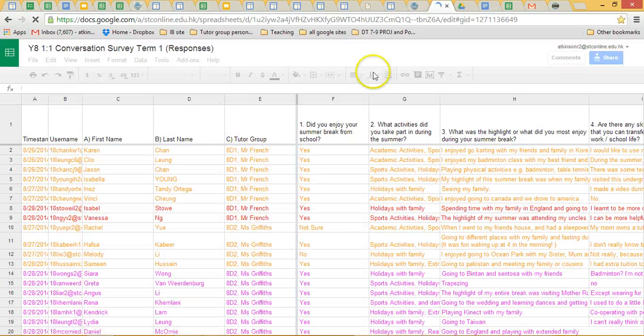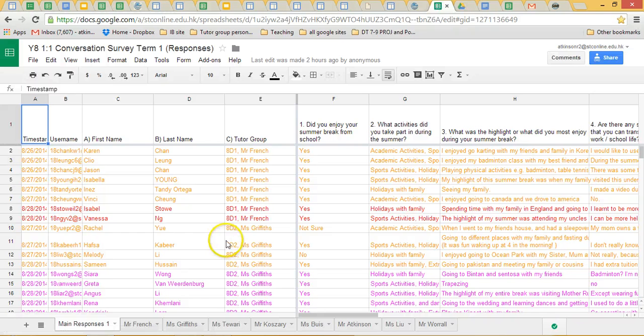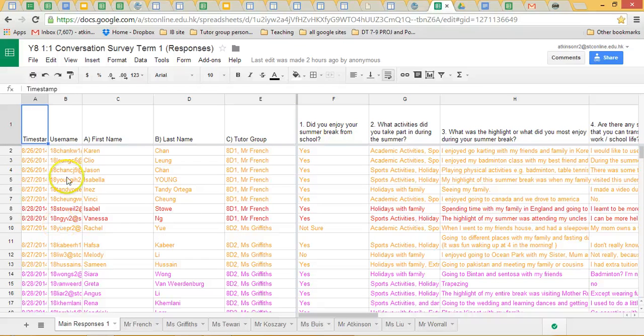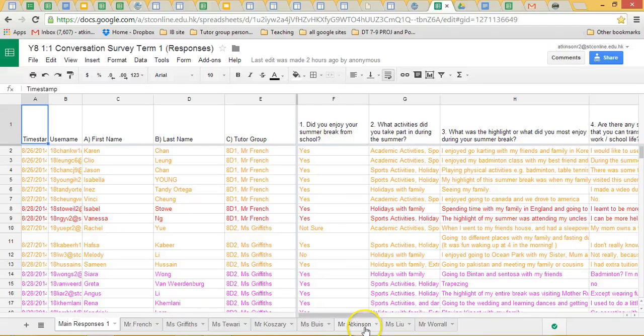This takes us to the spreadsheet where students have filled in all their surveys. The different coloring is because I changed it to enable me to filter them into the individual tutor's tab. Just click on a tab now. You don't need to worry about the main responses, but just click on a tab.